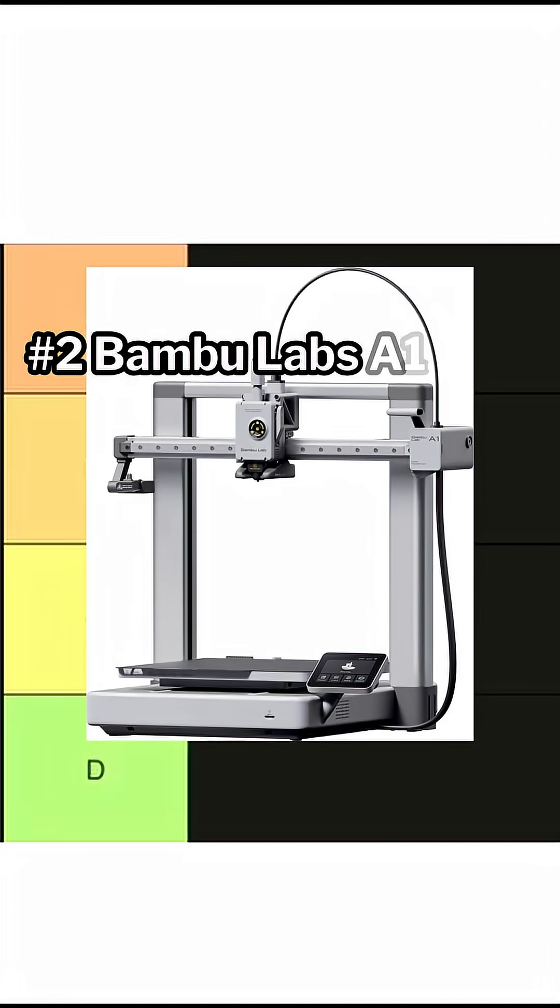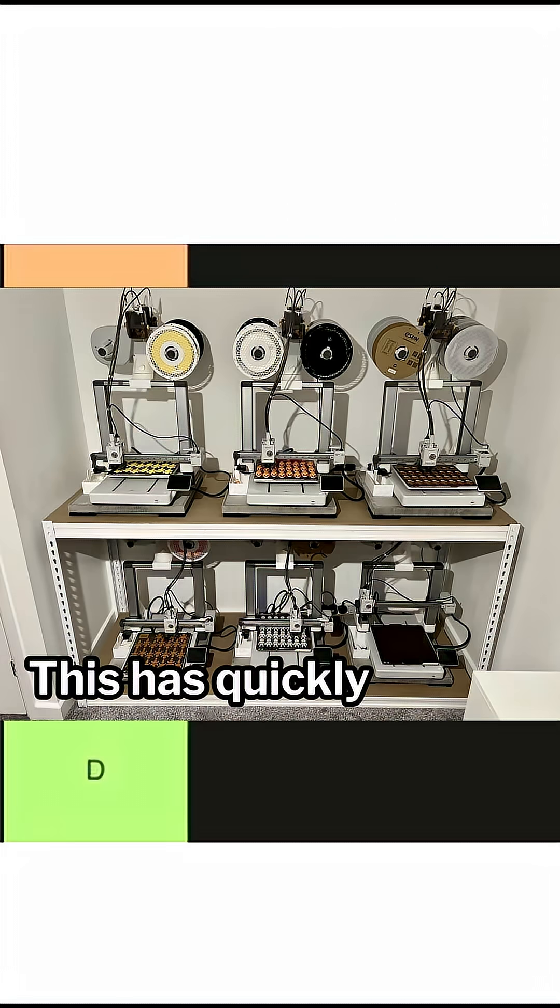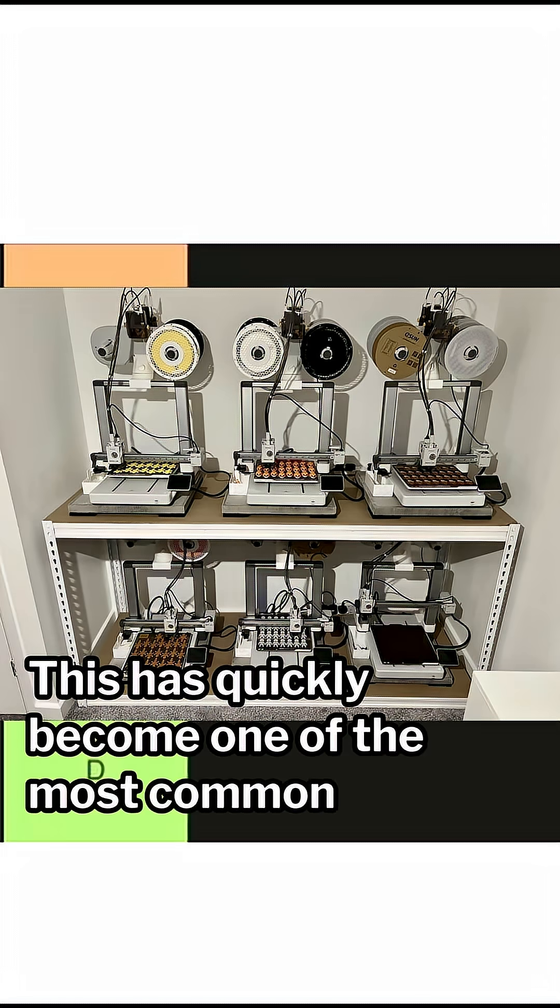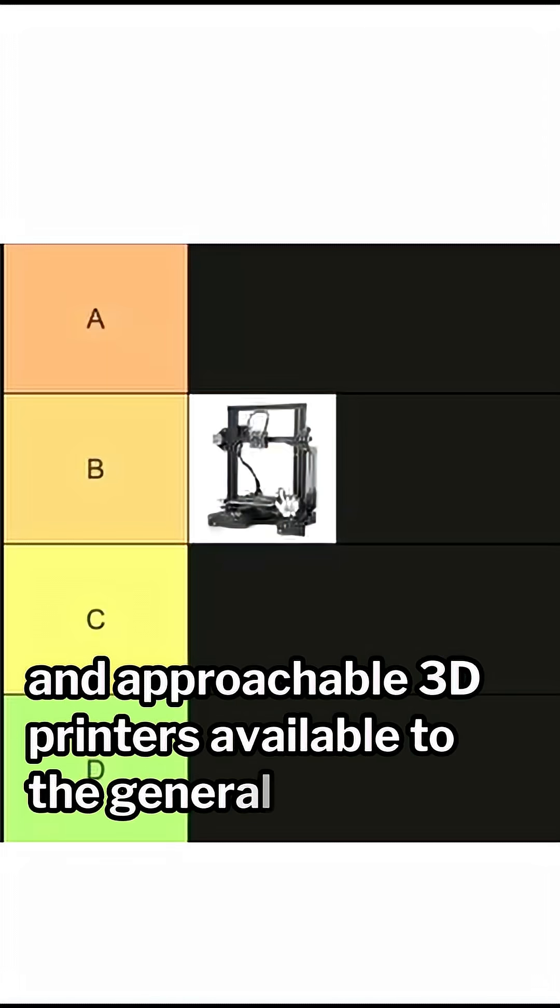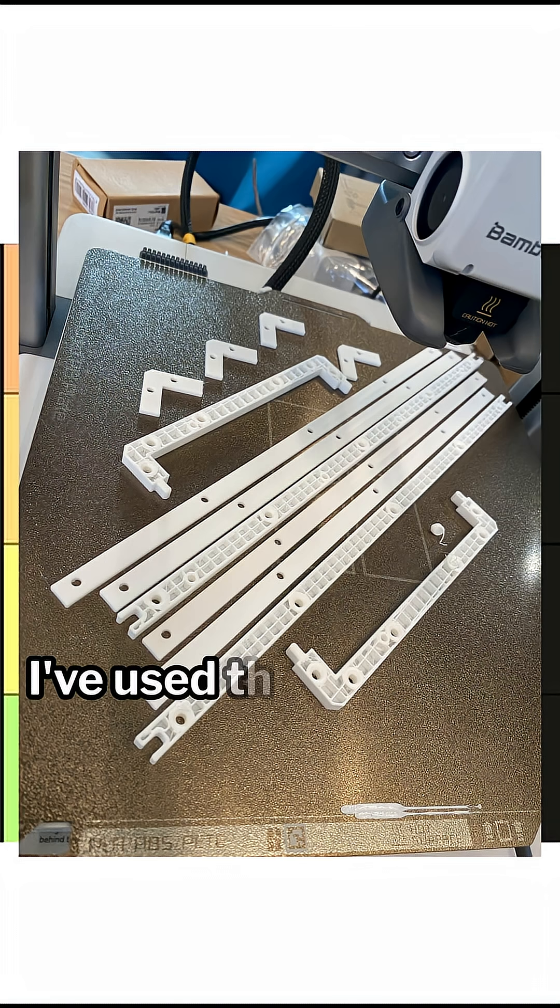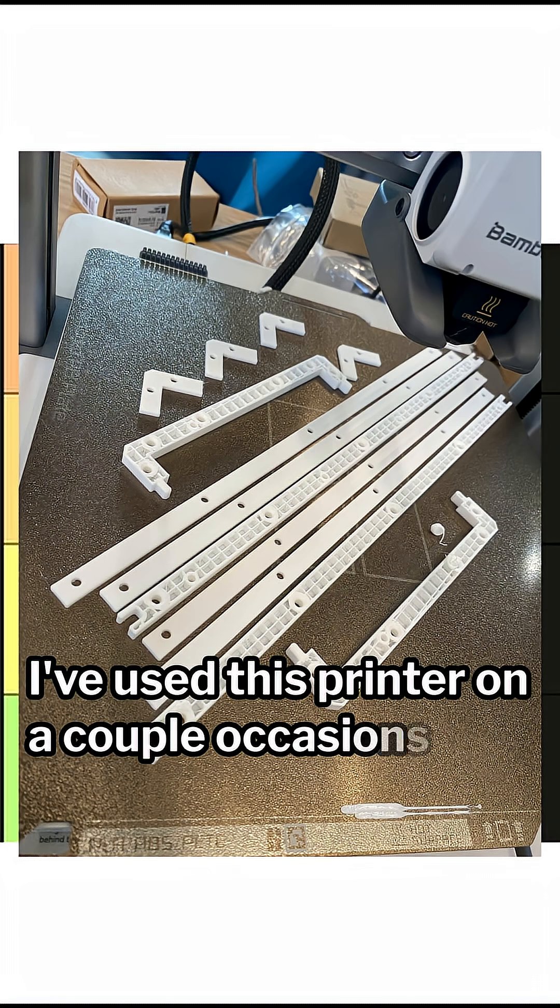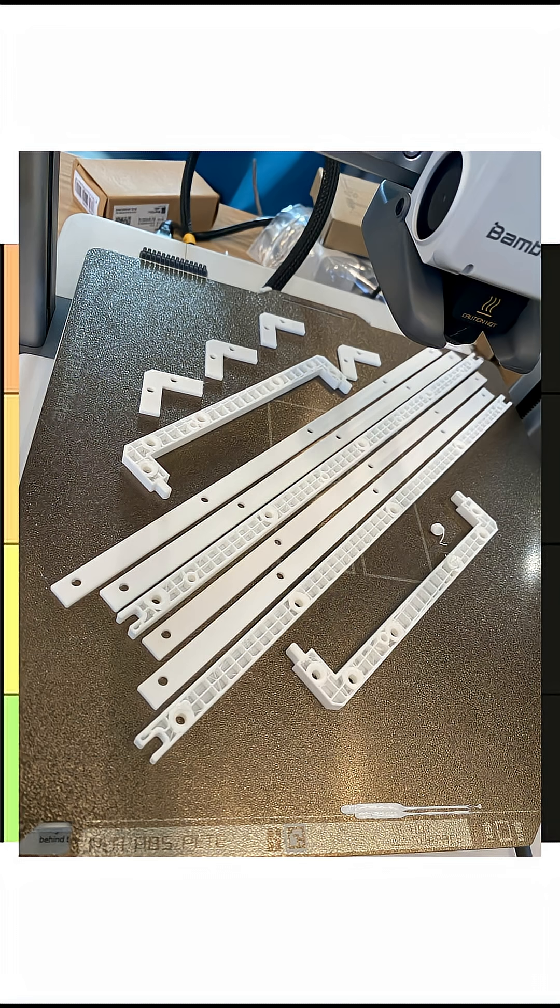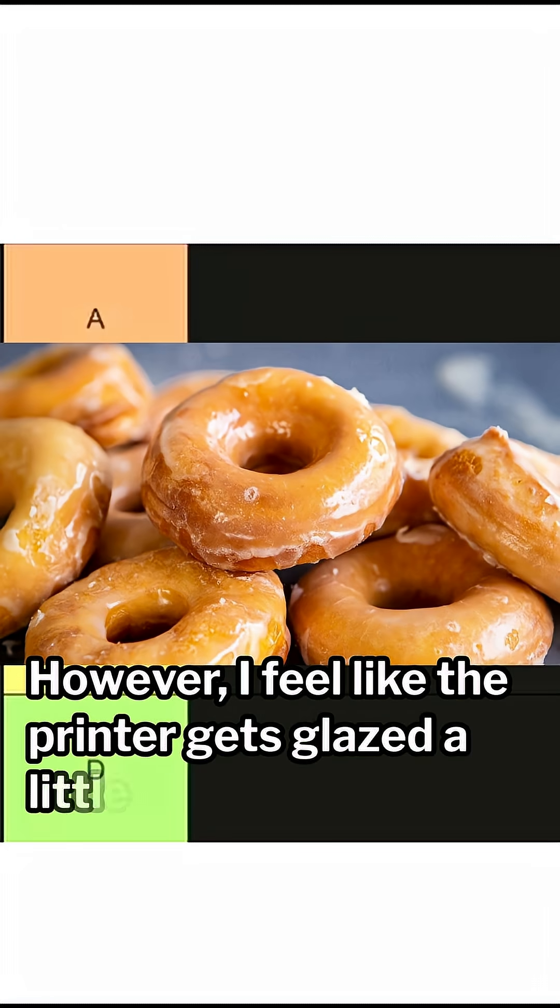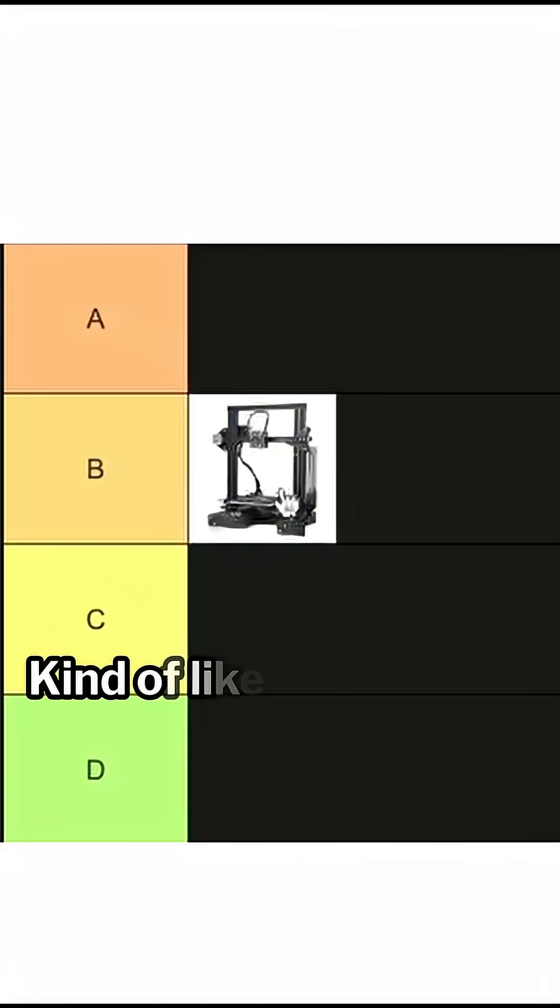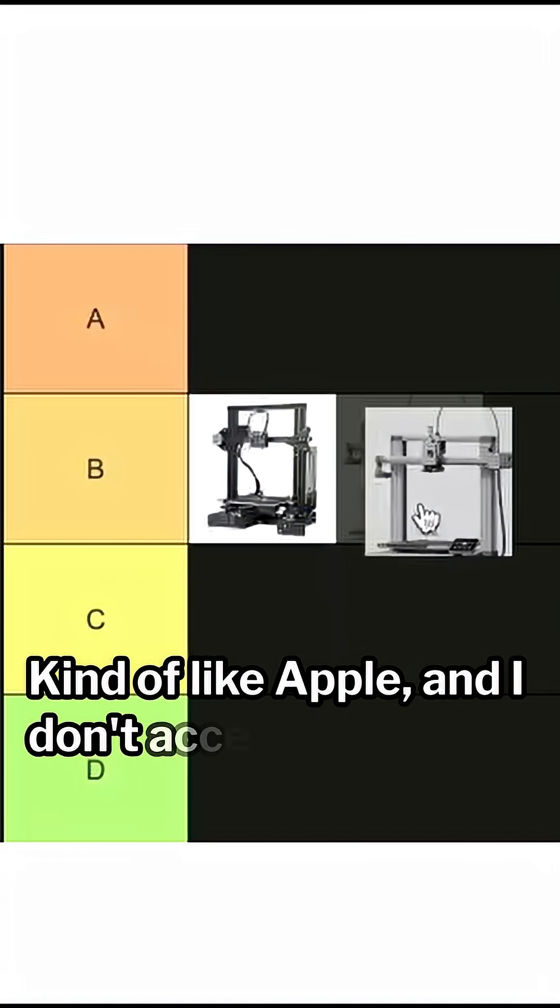Number 2, Bamboo Labs A1. This has quickly become one of the most common and approachable 3D printers available to the general public. I've used this printer on a couple occasions and it's pretty great. However, I feel like the printer gets glazed a little too much, kind of like Apple, and I don't accept that. B tier.